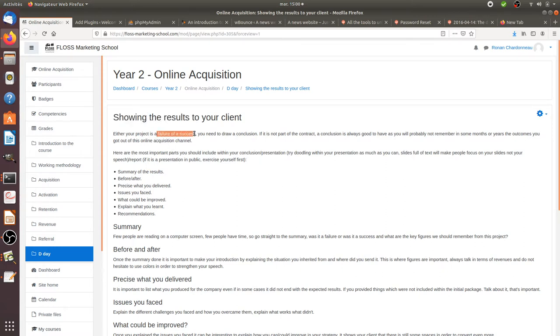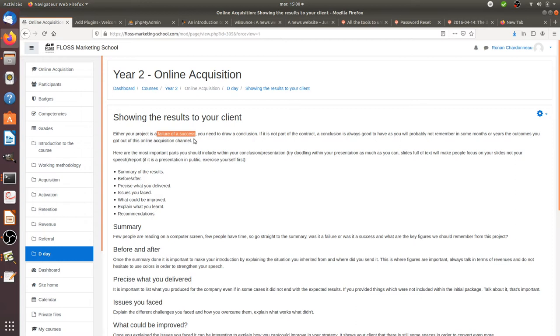Either if it's a failure or if it's a success, that's the way it is and you have to assume this. Even if it's a failure, you need to clearly show to your customer. It's going to be very helpful for you to clearly have these documents because it will help you as well to analyze what works and what didn't.